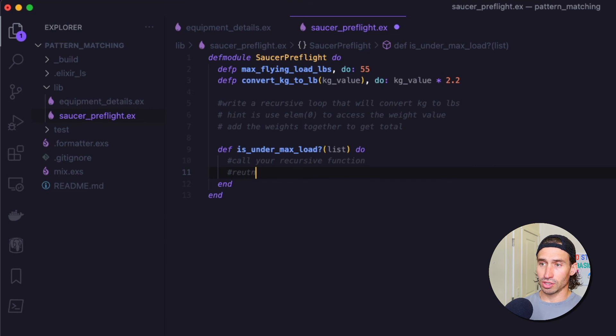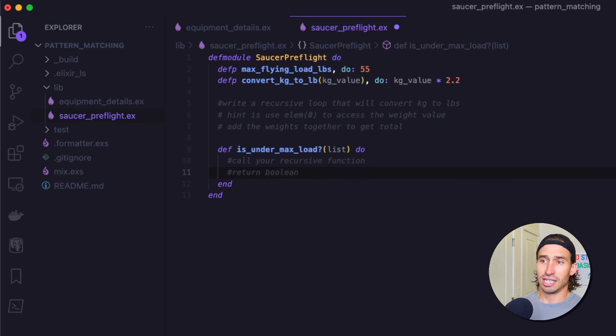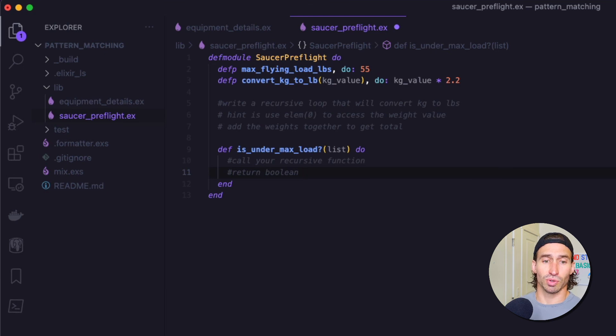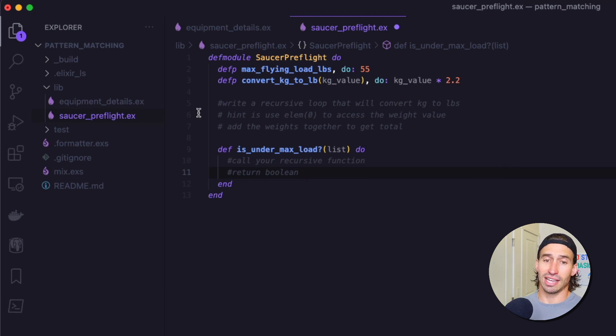And then I just want you to return a Boolean value. So return Boolean. So if it's under the max load, you return true. If it's over, hit false.